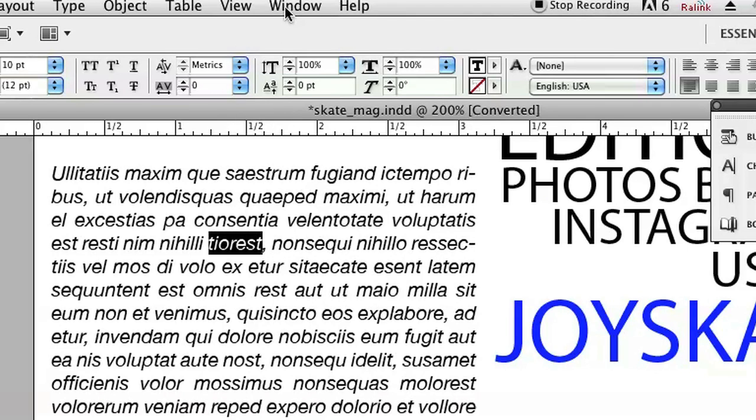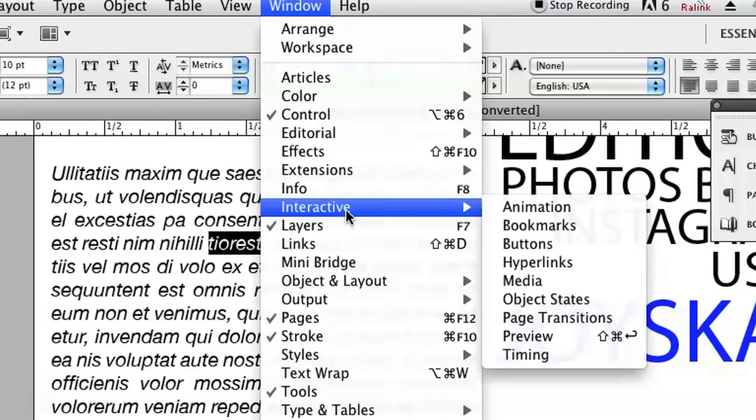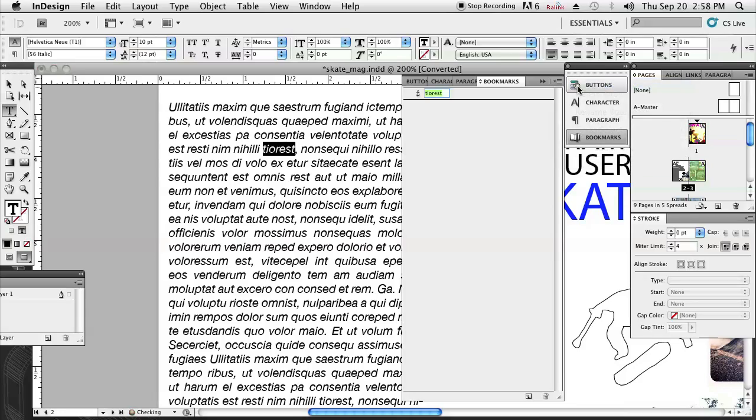And then I'm going to go to Window, Interactive, Bookmarks. Once our bookmark palette is open, we're going to click on the little submenu over here on the far right and we're going to click New Bookmark.